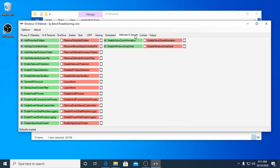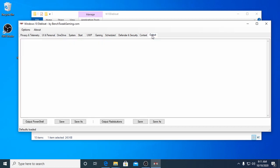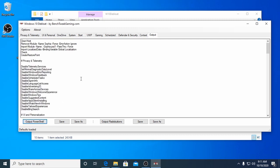After going through all the tabs and choosing your own options, there's one last tab called Output. This is where everything comes together. By pressing the Output PowerShell button, all your choices will be written to this text window. Here you can save the text into a PowerShell script by clicking on the Save As button.